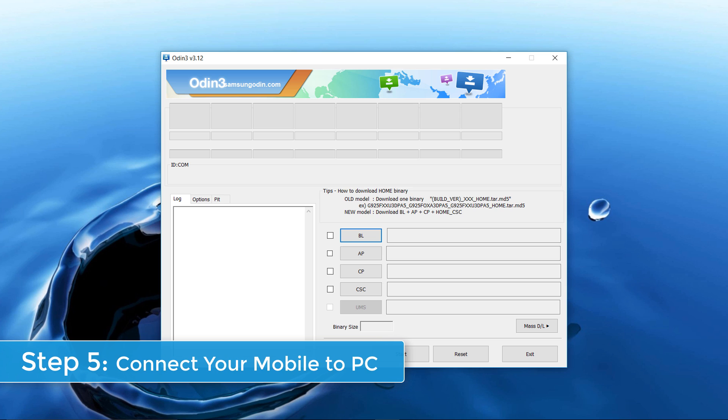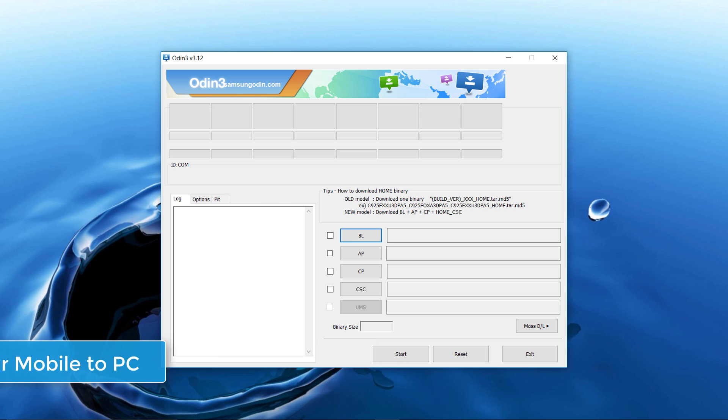Step 5. Connect your device to the PC. Your device should be automatically recognized by Odin. At the lower left of the Odin interface, it should show a message that says "Added."